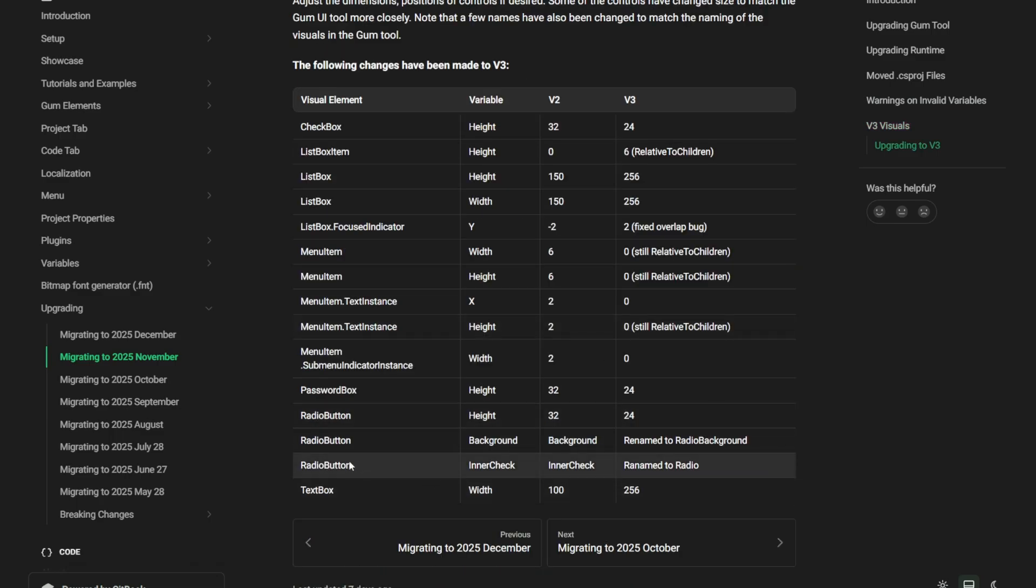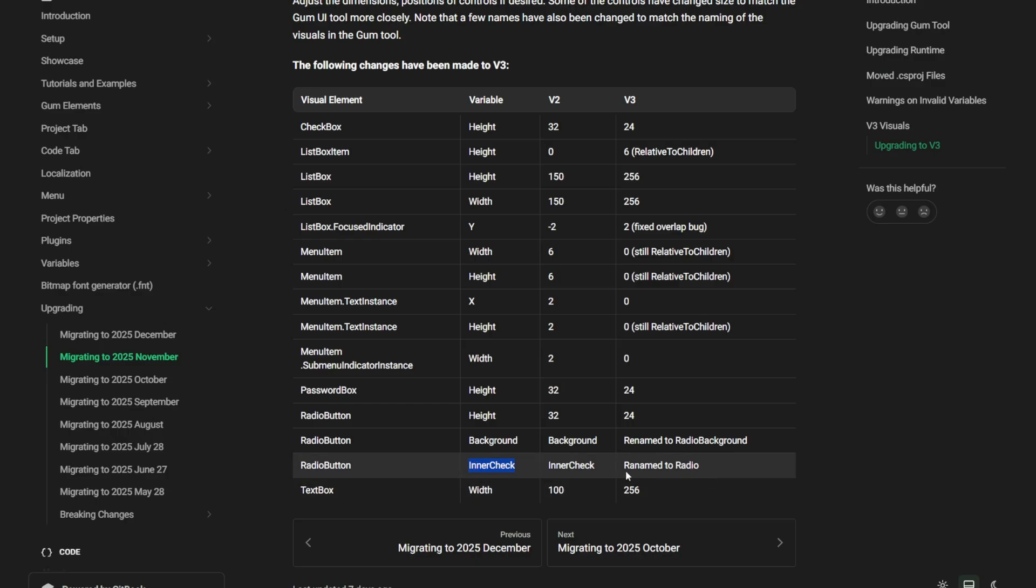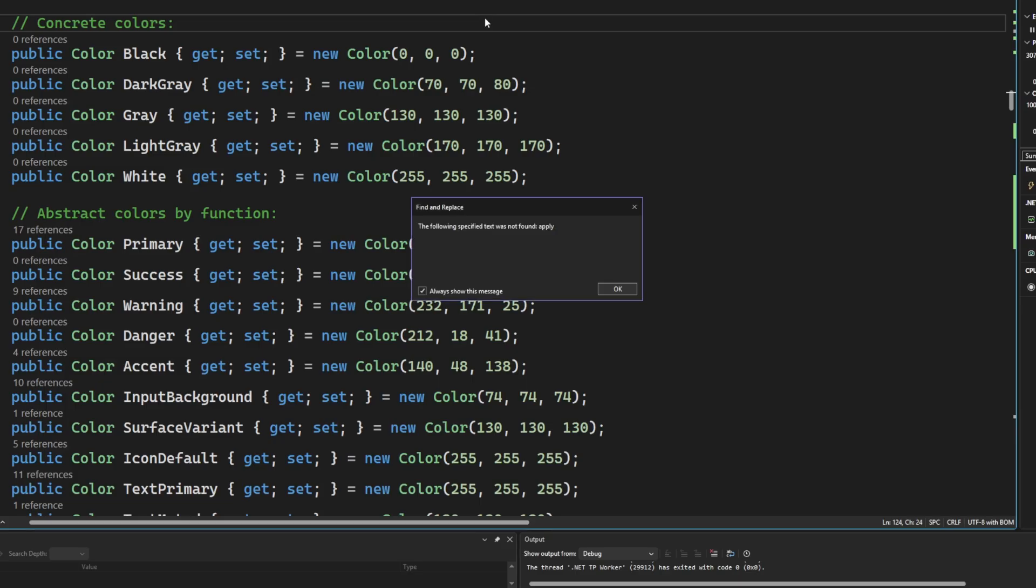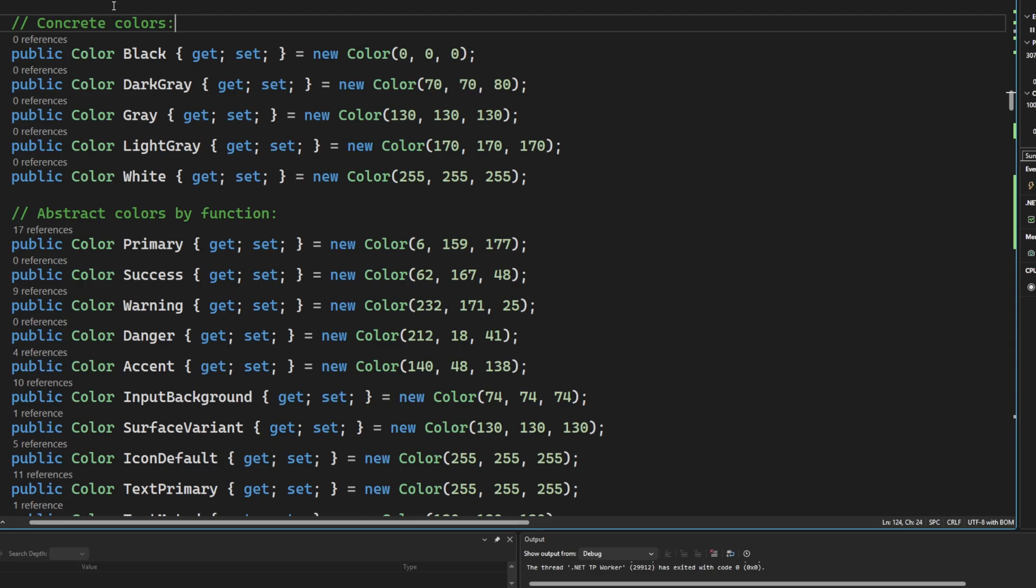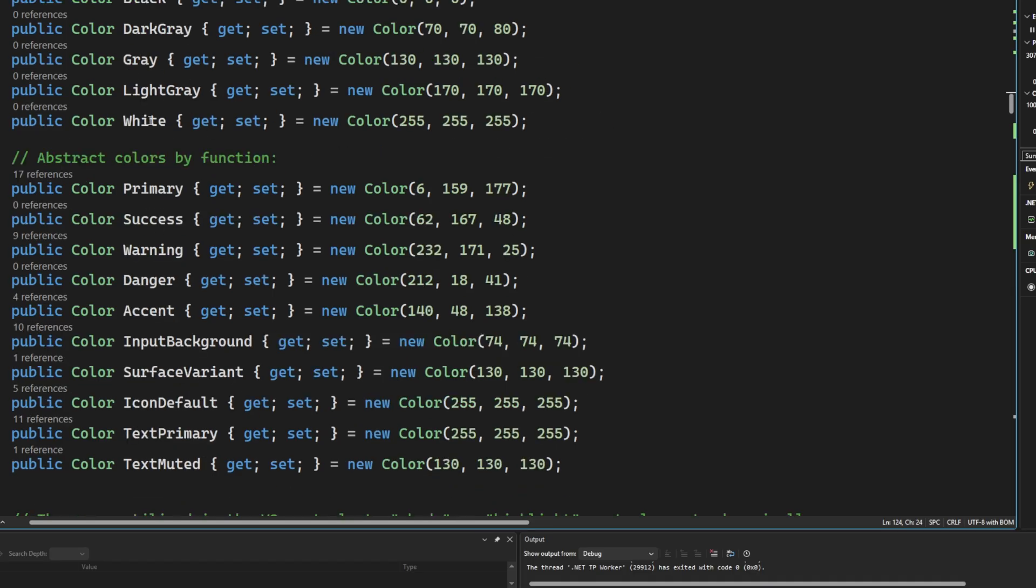For instance, the radio button had something that used to be called inner check because it was copied from the checkbox. And to align this better with what it actually means and the name of the object, it's been renamed from inner check to radio. So if you were using anything that targeted the inner check object itself, then you're going to get a syntax error or a compile error and you'll need to change that to radio as an example. I mentioned it earlier, but there are some color changes that happen. So you have the concrete colors like black, dark gray, gray, light gray, white, the abstract colors like primary success warning. These other ones here are new. So input background surface variant icon, default text, primary text muted.